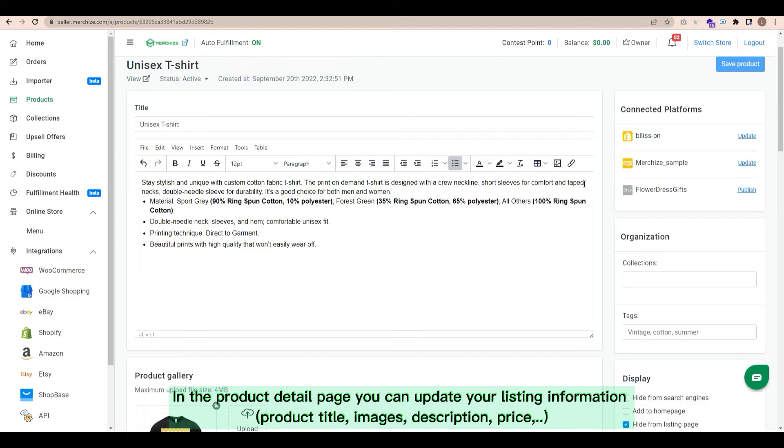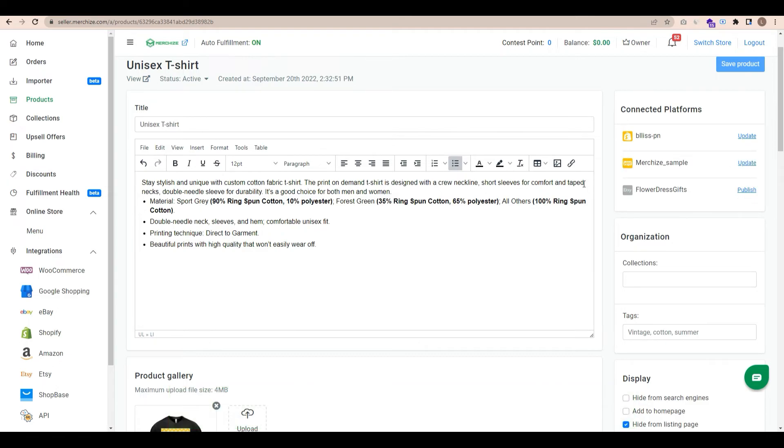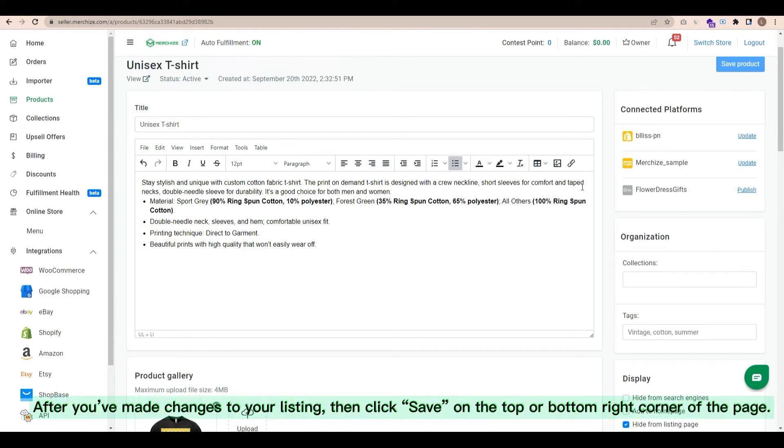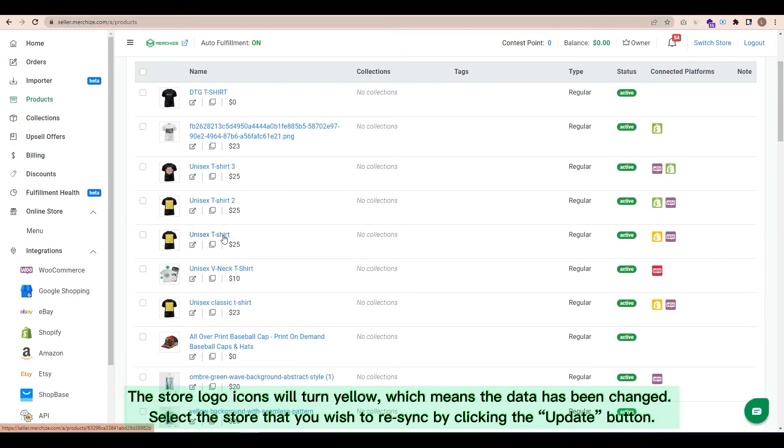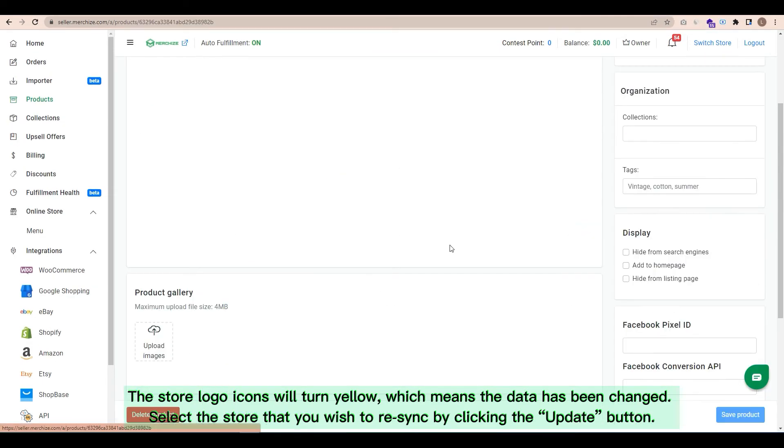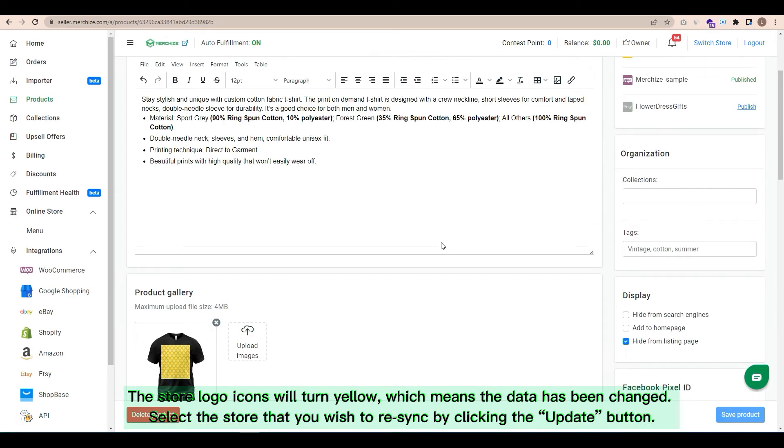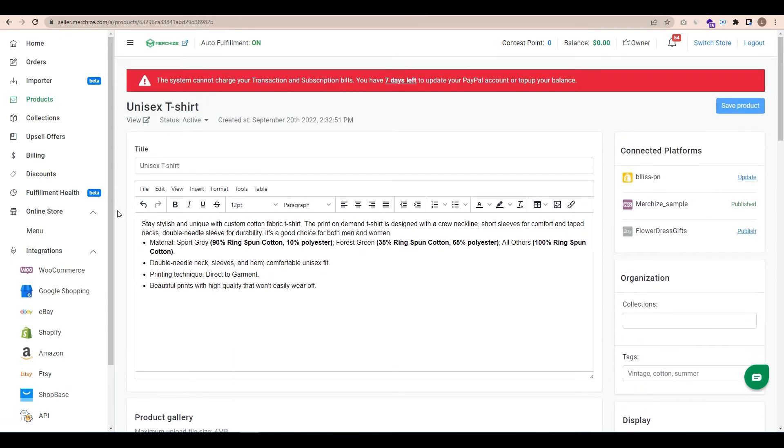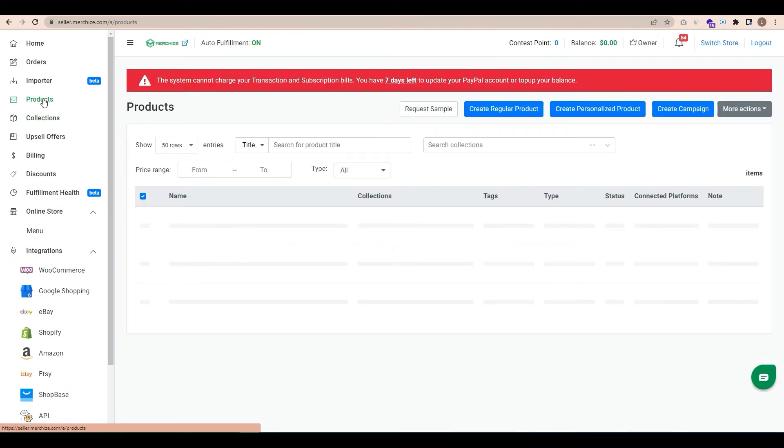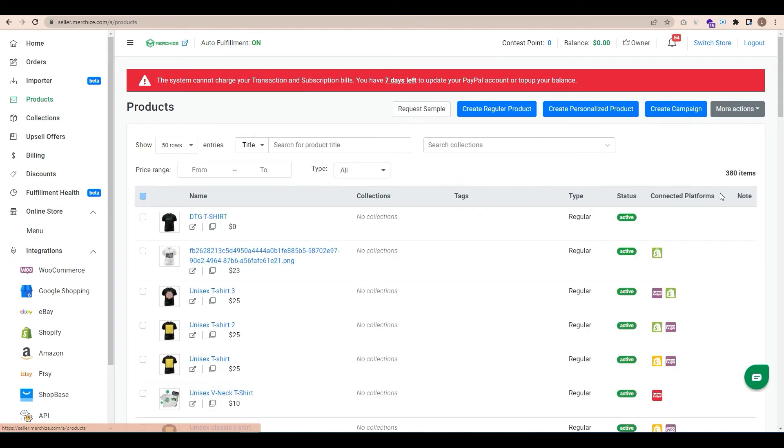After you've made changes to your listing, then click save on the top or bottom right corner of the page. The store logo icons will turn yellow, which means the data has been changed. Select the store that you wish to resync by clicking the update button. Note that you will need to perform all product updates for WooCommerce and MerchEyes and publish those changes to WooCommerce.